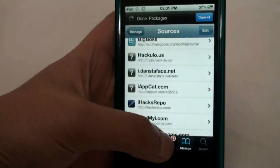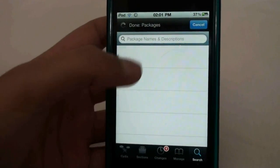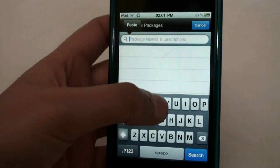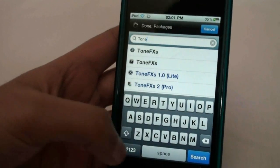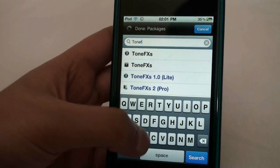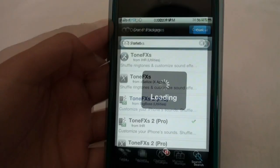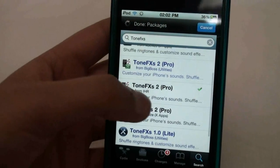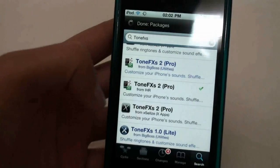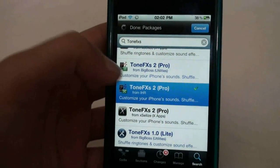I'll put that in the description as well so you can just copy it from there. Once you've added that source, go on Search and then search 'tonefx' — T-O-N-E-F-X-S. Once you search that it will come up with all of these results, but the one you need is ToneFX2 Pro, the one from ihaxrepo.